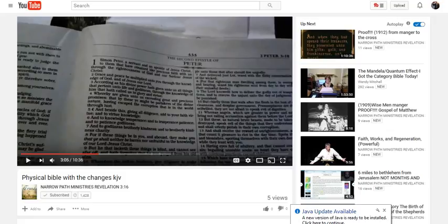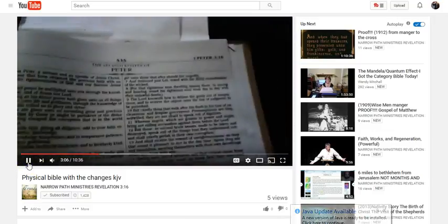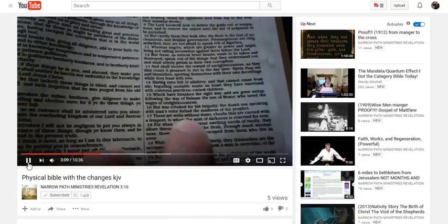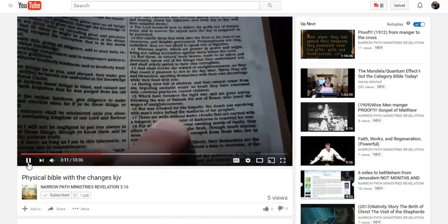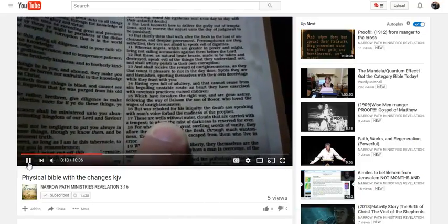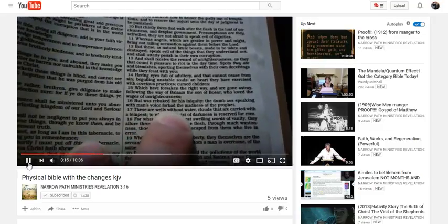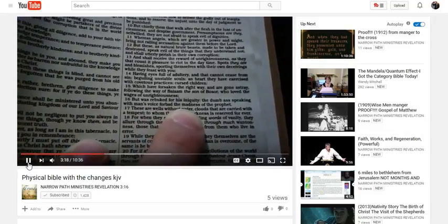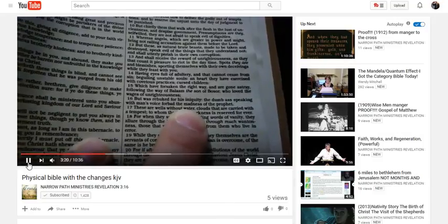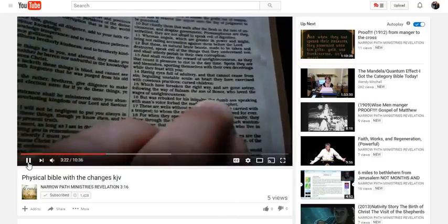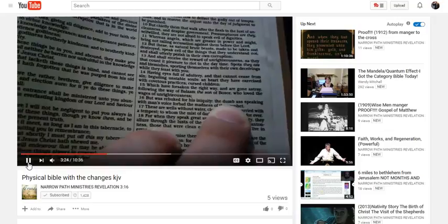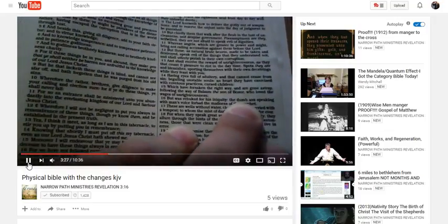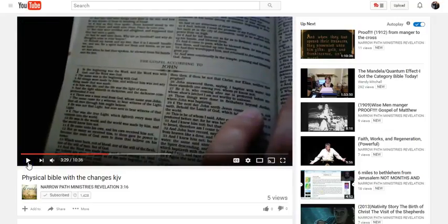2 Peter 2:16: "But was rebuked for his iniquity, the dumbass speaking with man's voice forbade the madness of the prophet." Okay, so that should be jackass for a donkey. Okay. Okay, no, that should not be jackass. The King James Bible is perfectly correct when it says the dumbass.